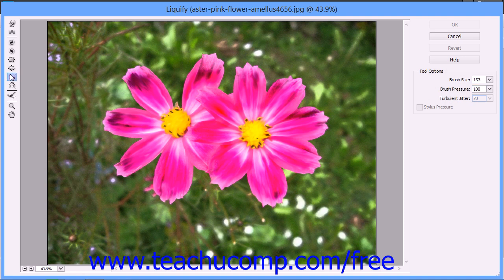You can use the Shift Pixels tool to move pixels in a perpendicular direction from the direction that you drag the brush stroke. For example, as you drag the brush down, the pixels will be pulled from left to right. As you drag upward, the pixels will be pulled from right to left. You can also hold down the Alt key while dragging to reverse the direction from which the pixels will be pulled when using this tool.